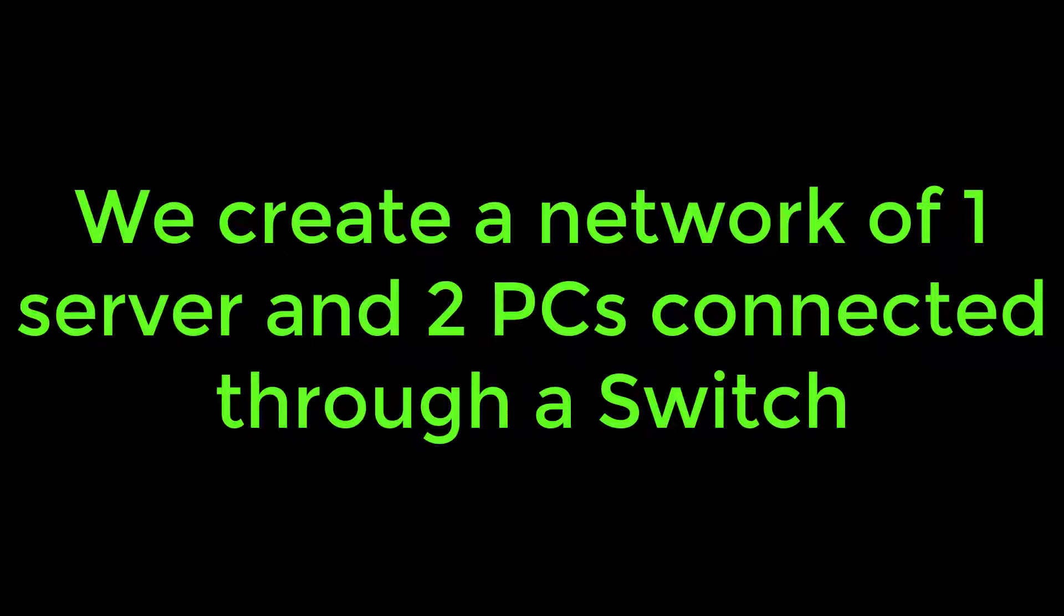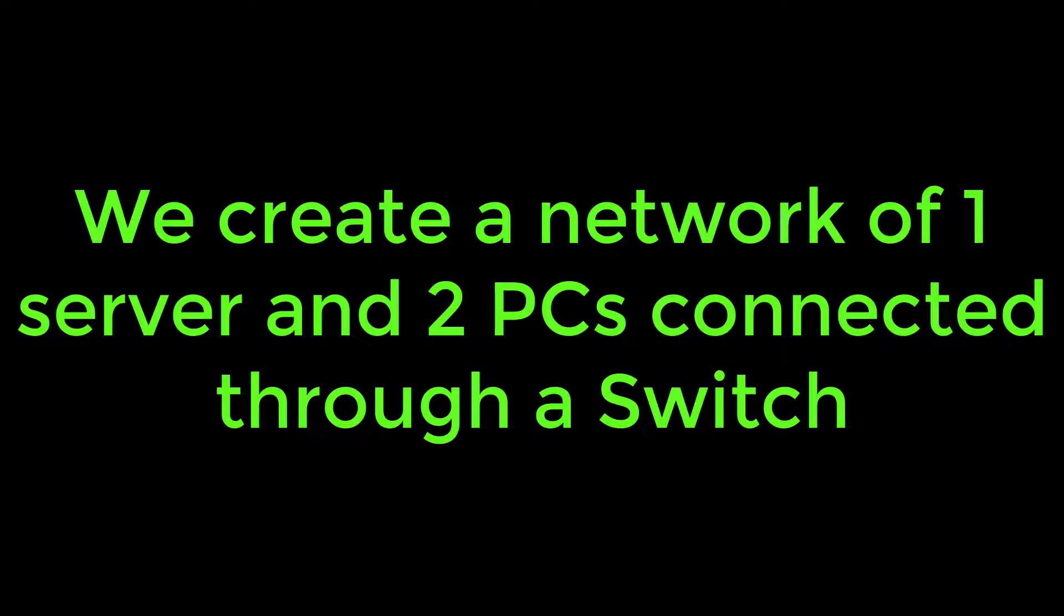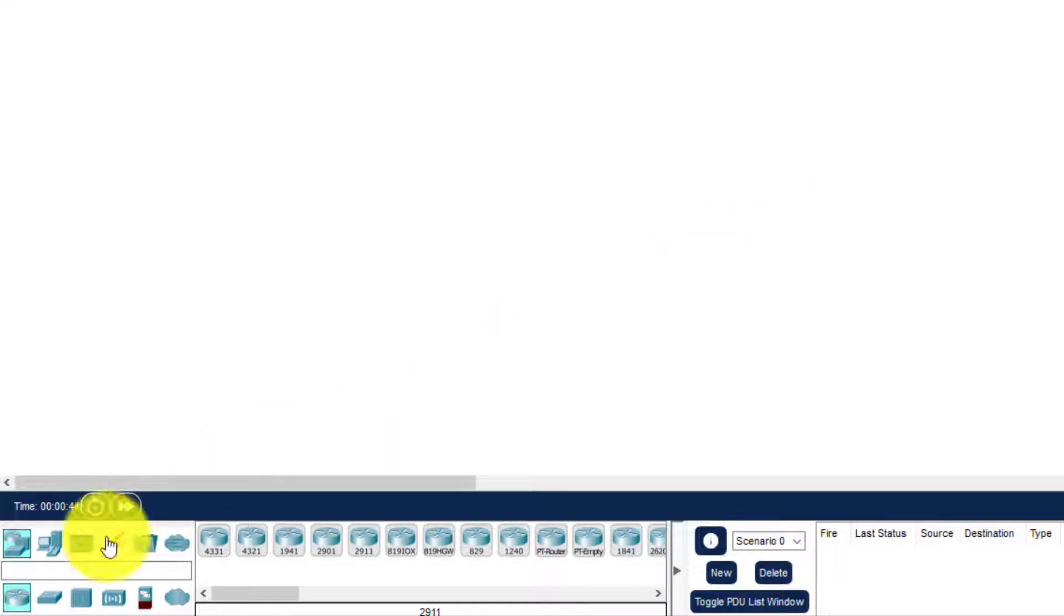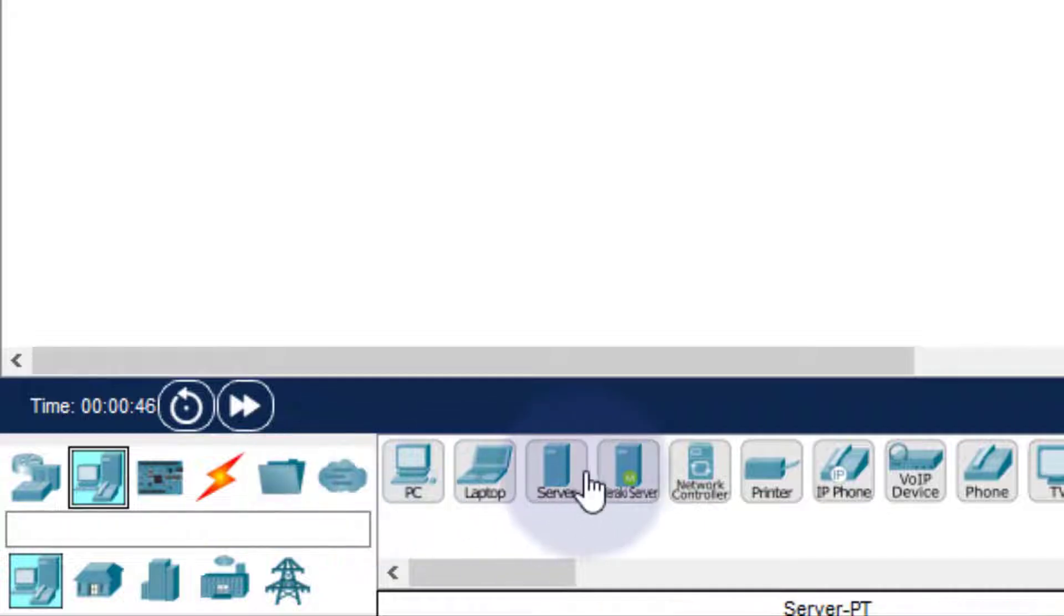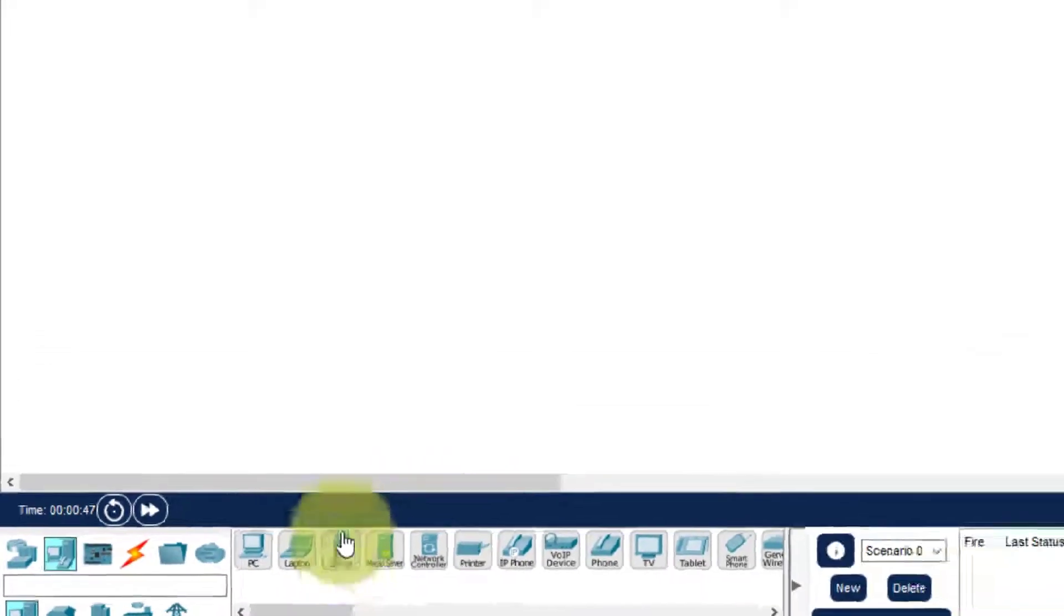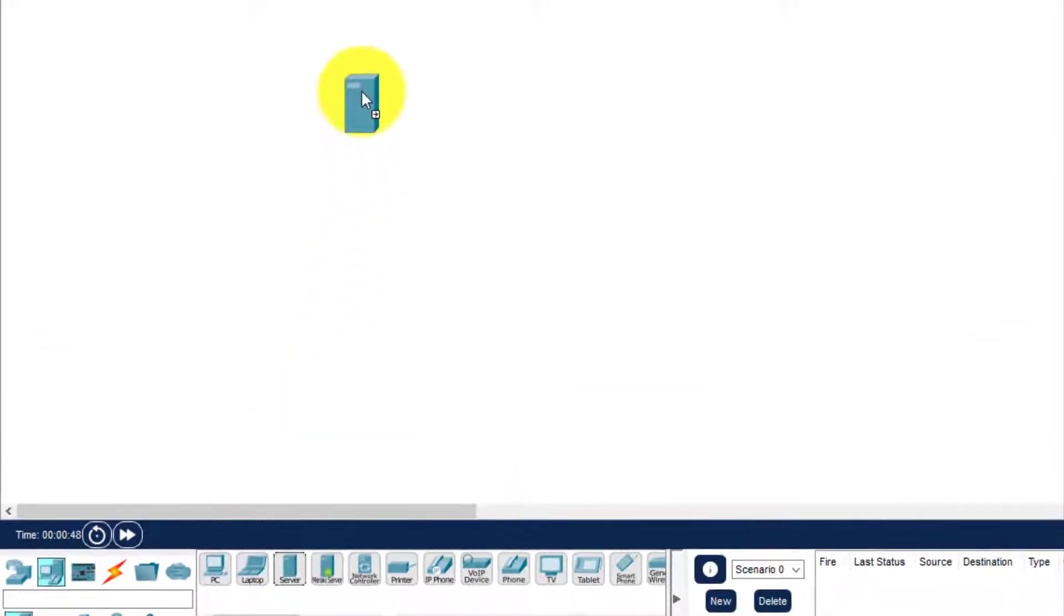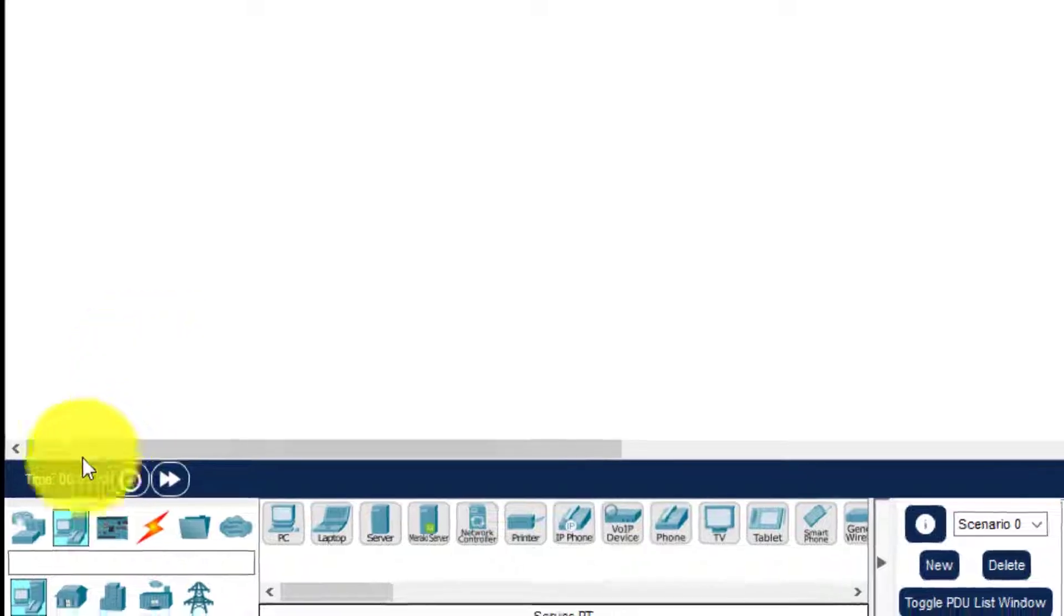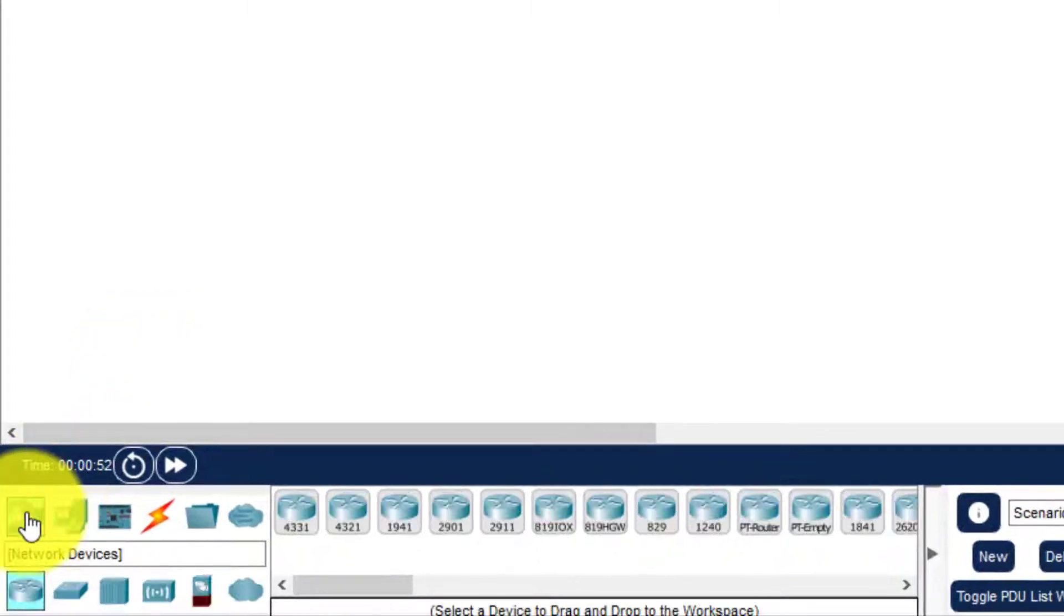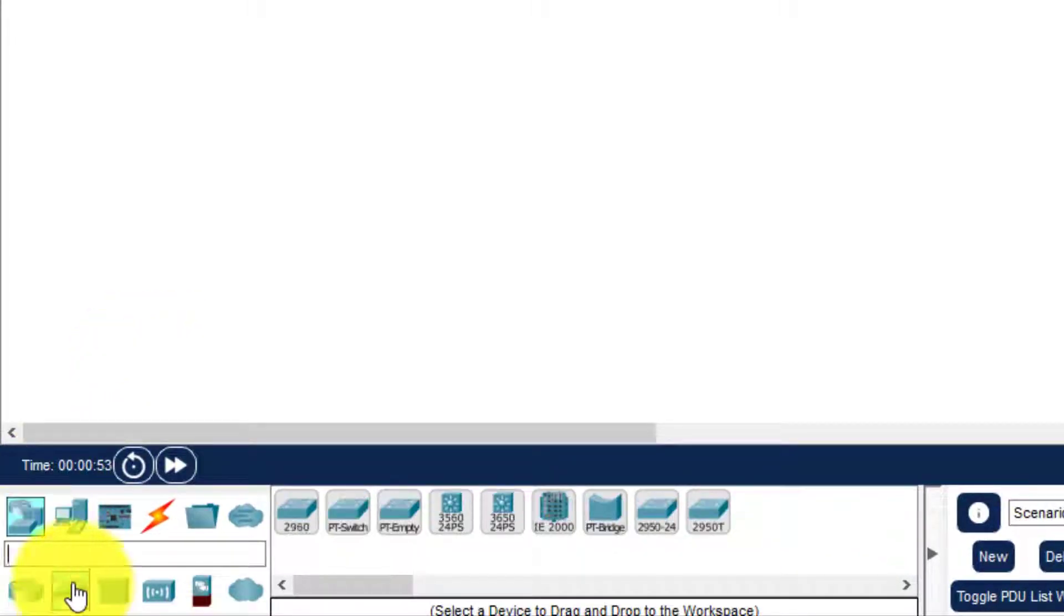Hello everyone, welcome to the computer network Packet Tracer series. We will create a network of one server and two PCs through a switch and demonstrate dynamic addressing. First, we select the server, and then we select the switch.